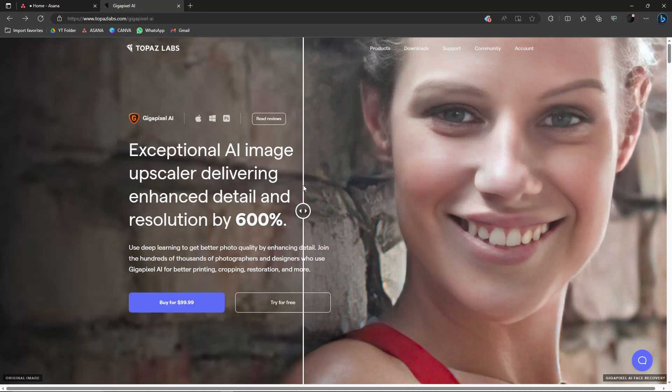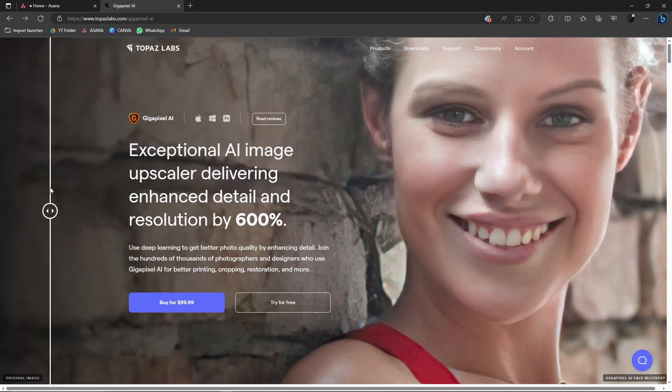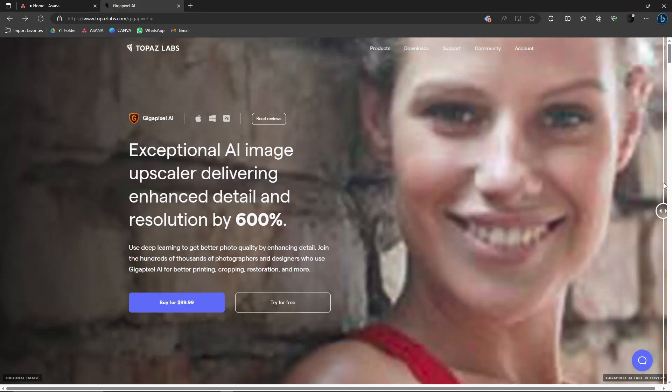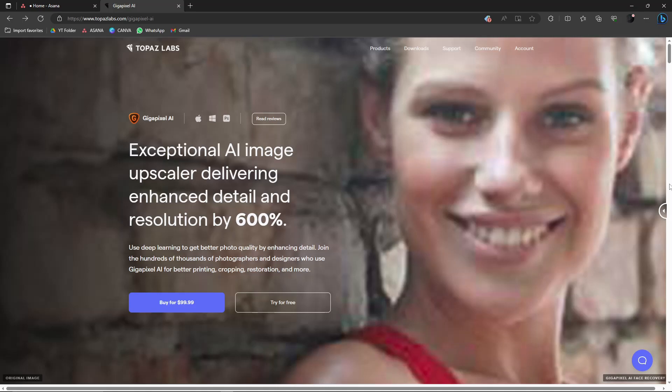As you can see here, Gigapixel works like this. For example, this is your photo at 600% zoom - it's pretty pixelated, right? However, with Gigapixel, it's going to give you that enhanced AI upscaling.